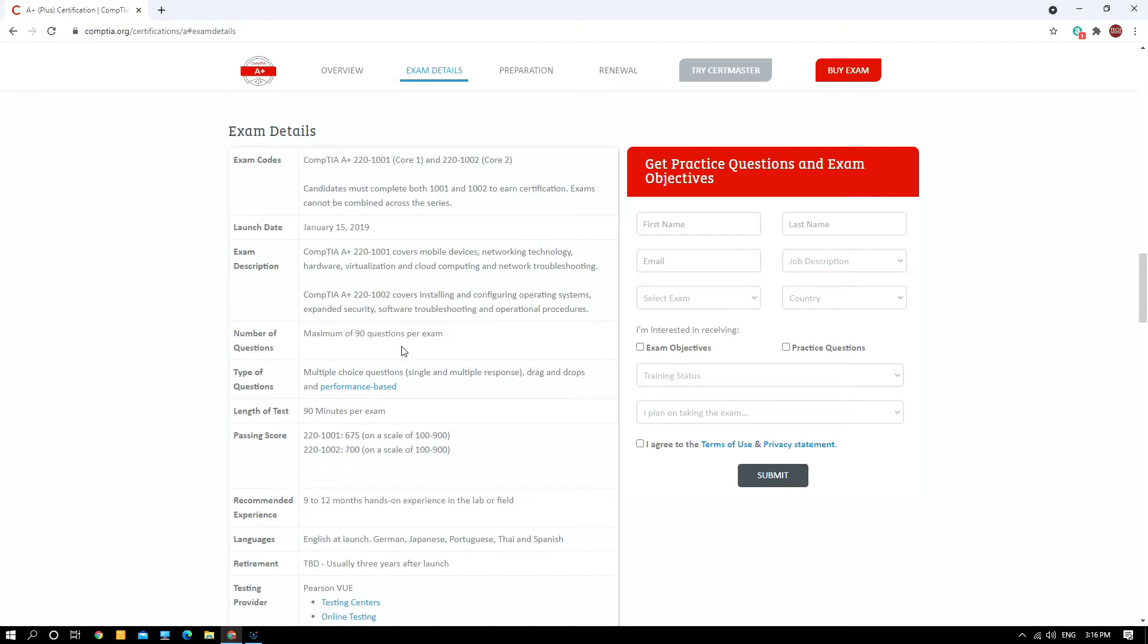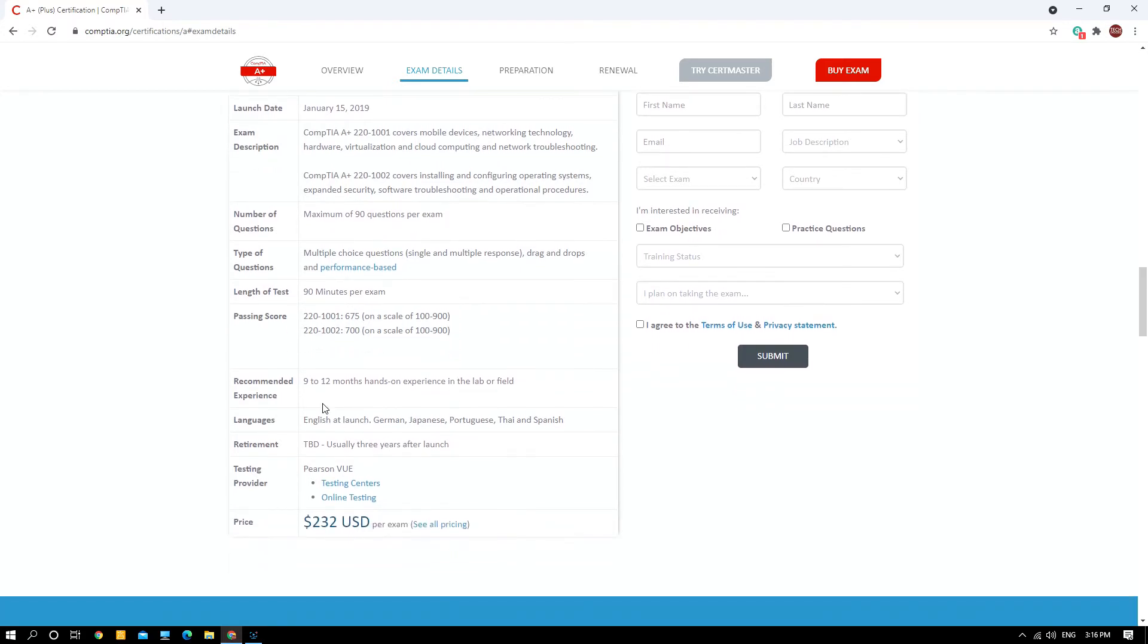The length of the examination is 90 minutes. The passing score for Core Two is 700 out of 900. The recommended experience they mentioned is 9 to 12 months.